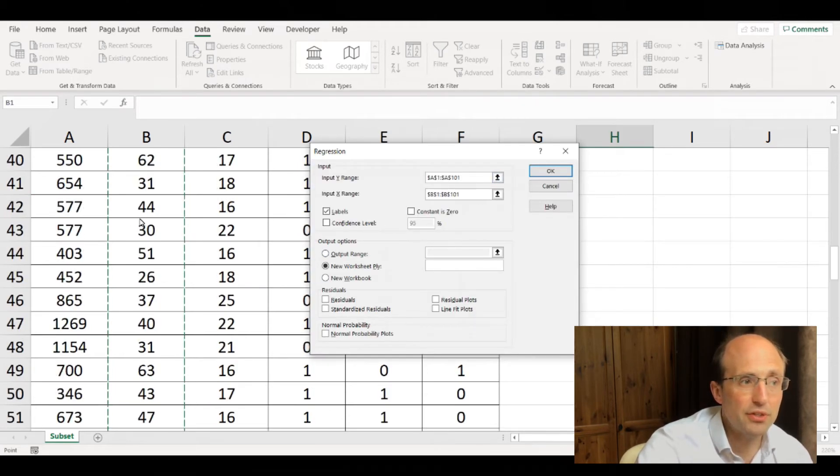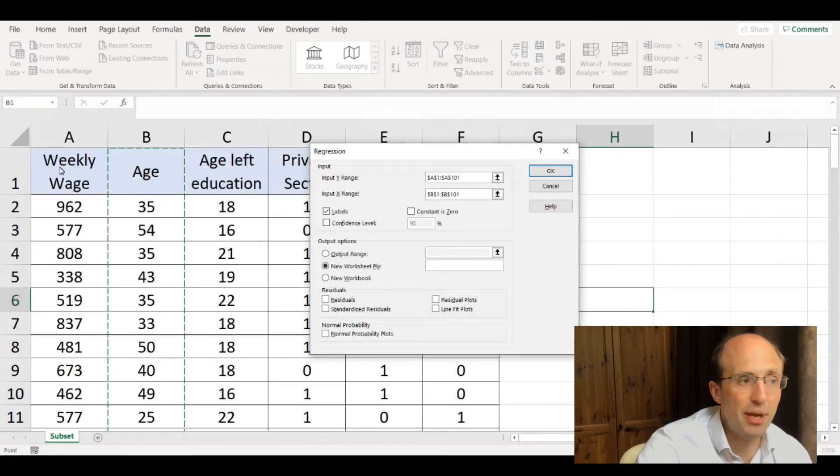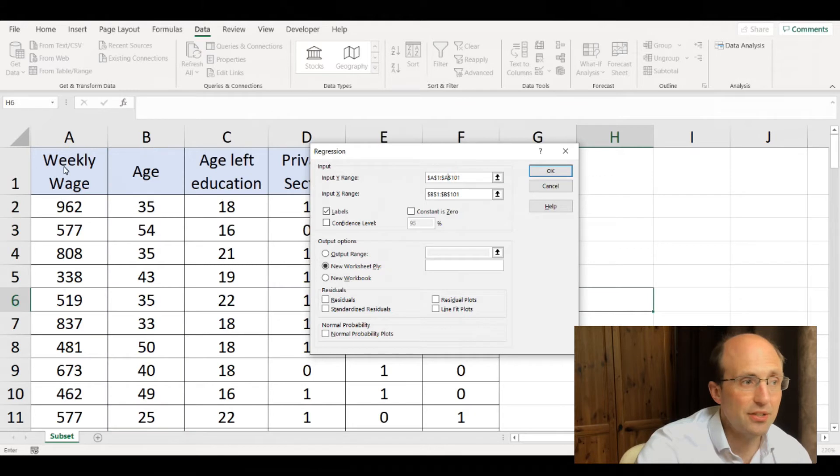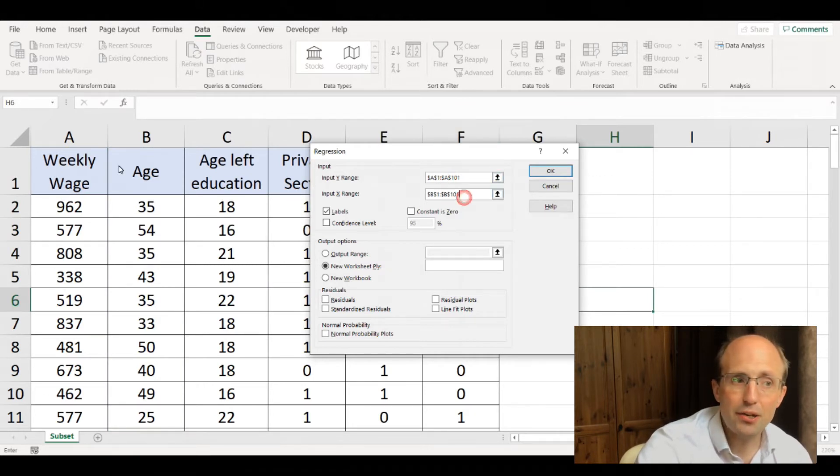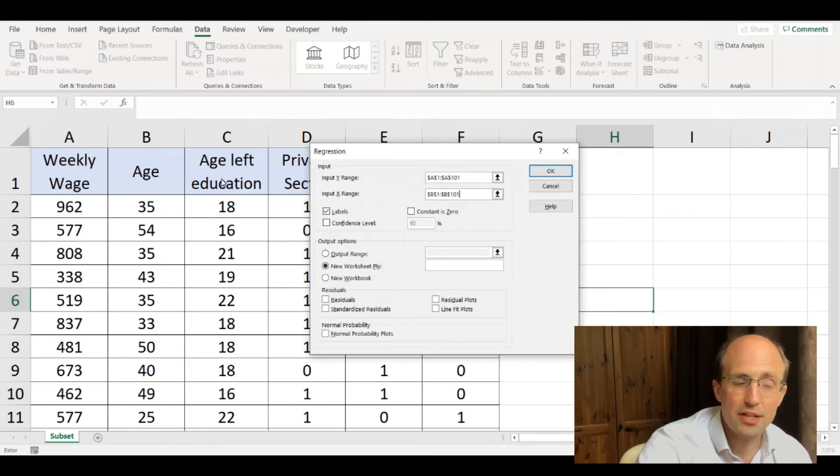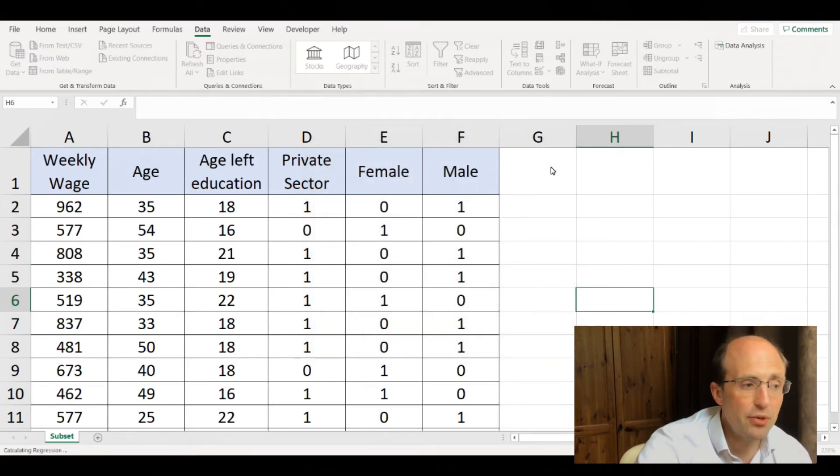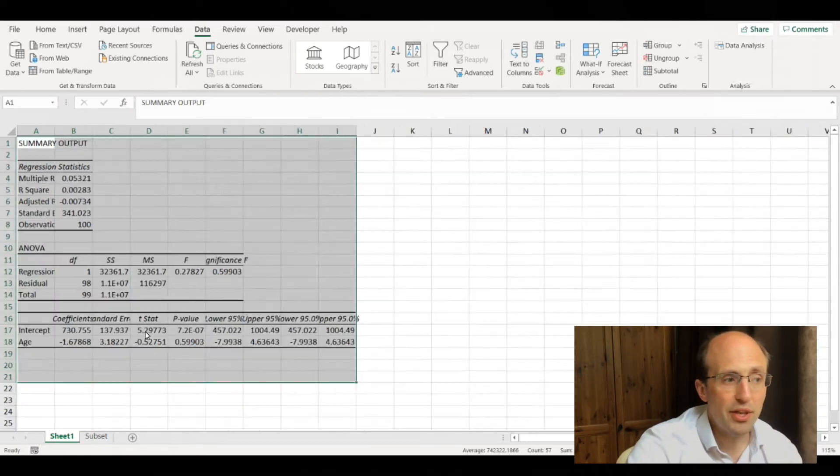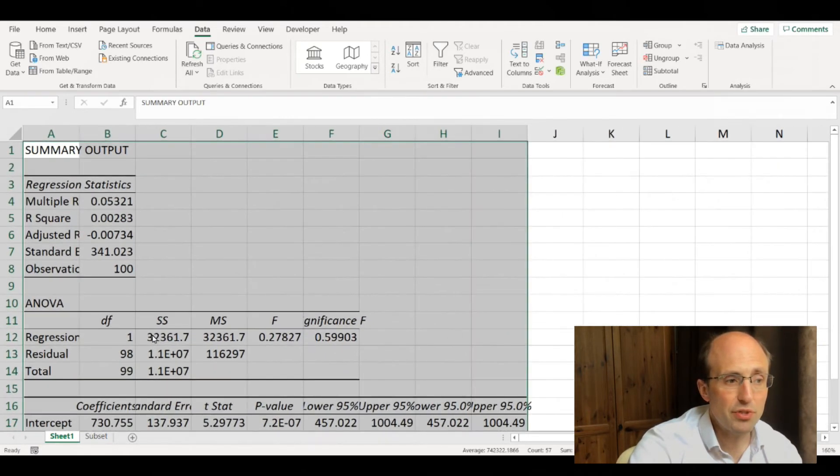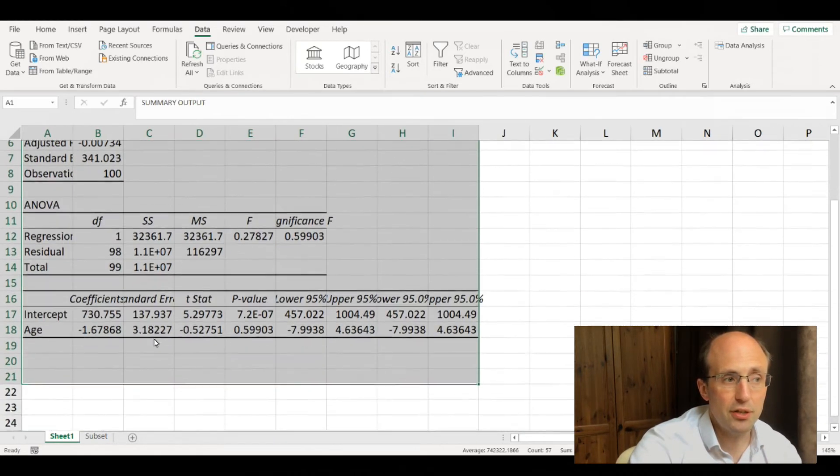Now we've got our dependent variable selected as weekly wage, and our explanatory variable is just age. If you click OK, you get a new worksheet created with our regression results included.